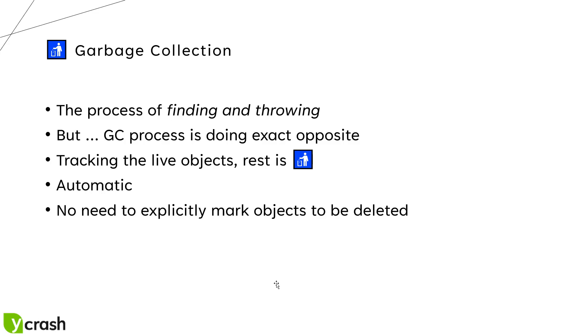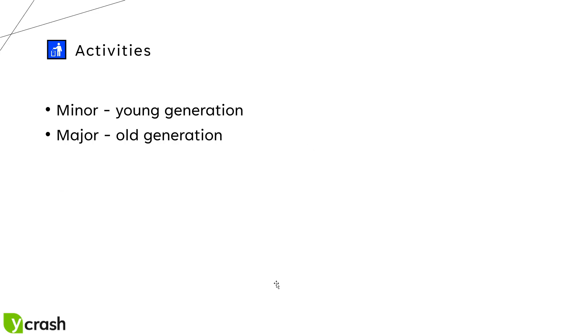It will track only the live objects and rest everything is garbage for Java. This process is an automatic management so that there is no need to explicitly mark the objects to be deleted by the developers in the code.